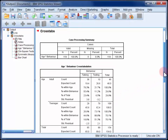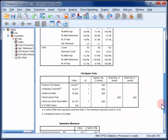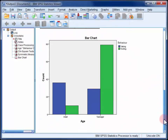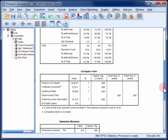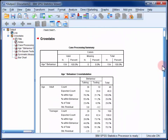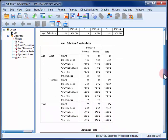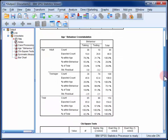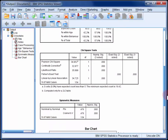When you run a chi-square test in SPSS, you get several tables of output. The first table can be ignored, and for now we'll skip over the second as well, and look at the chi-square test table.